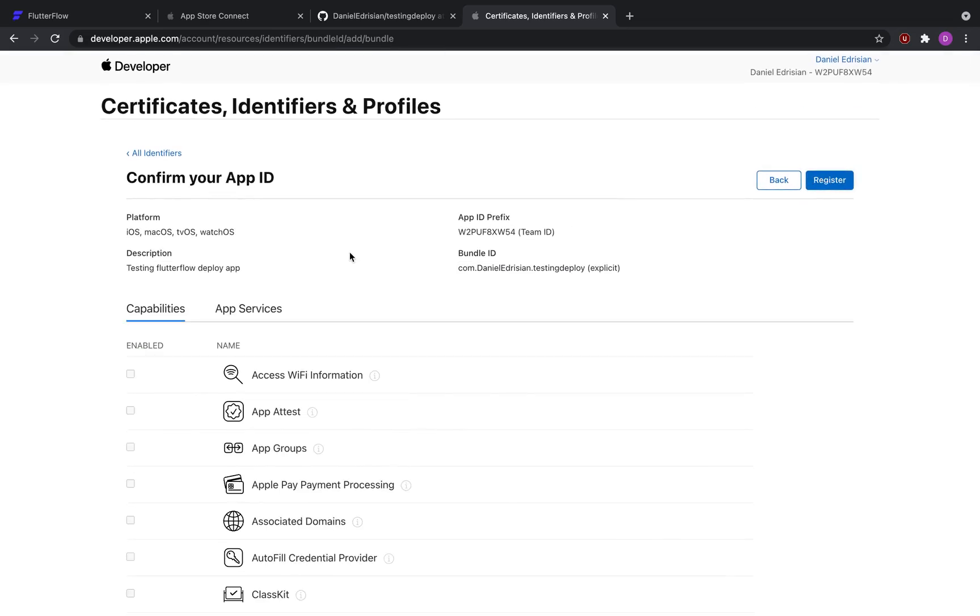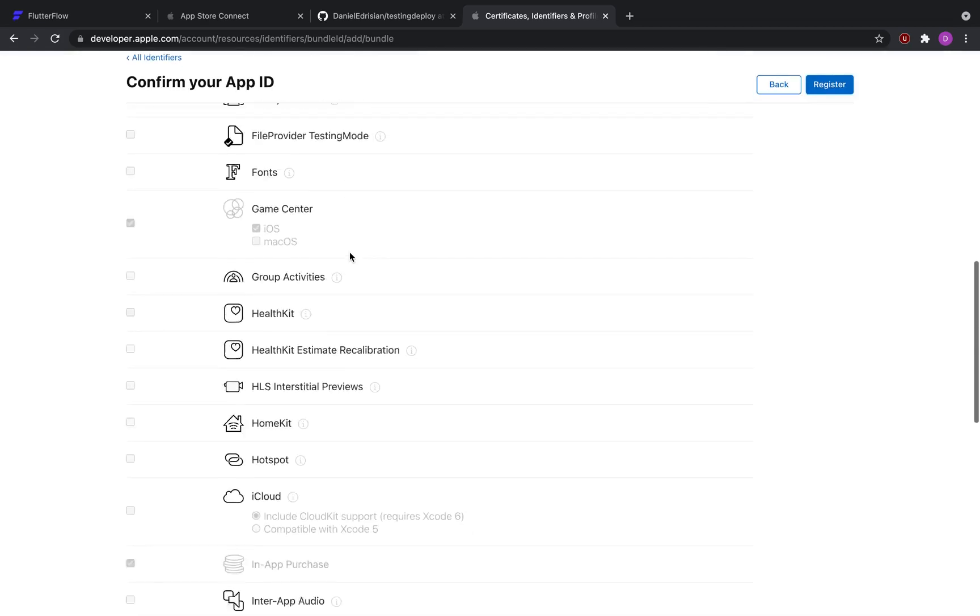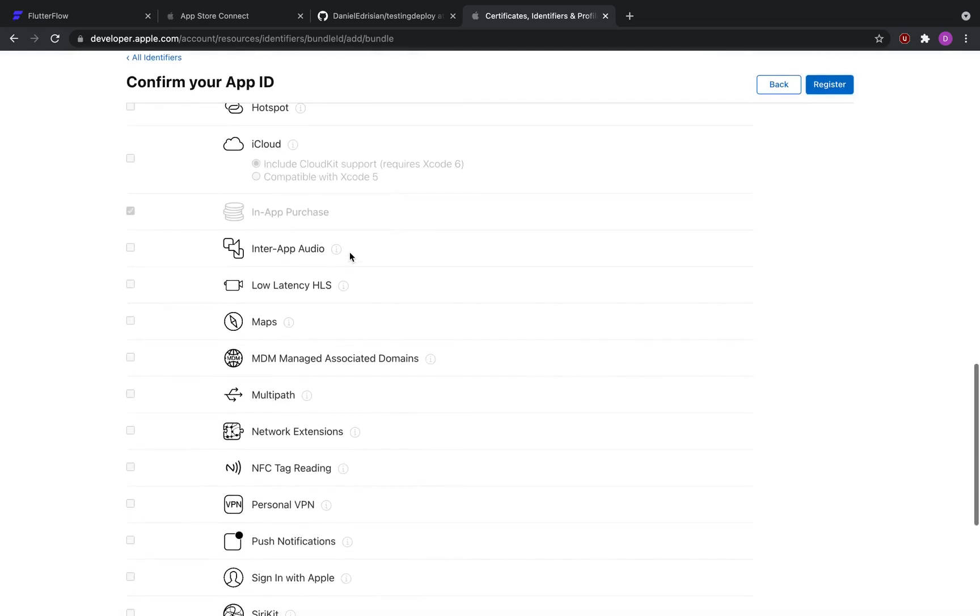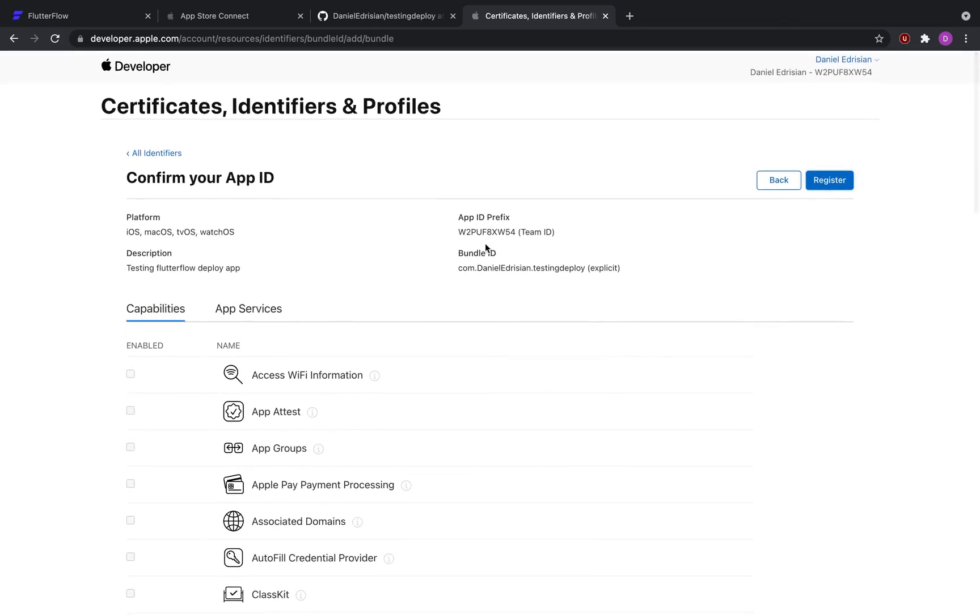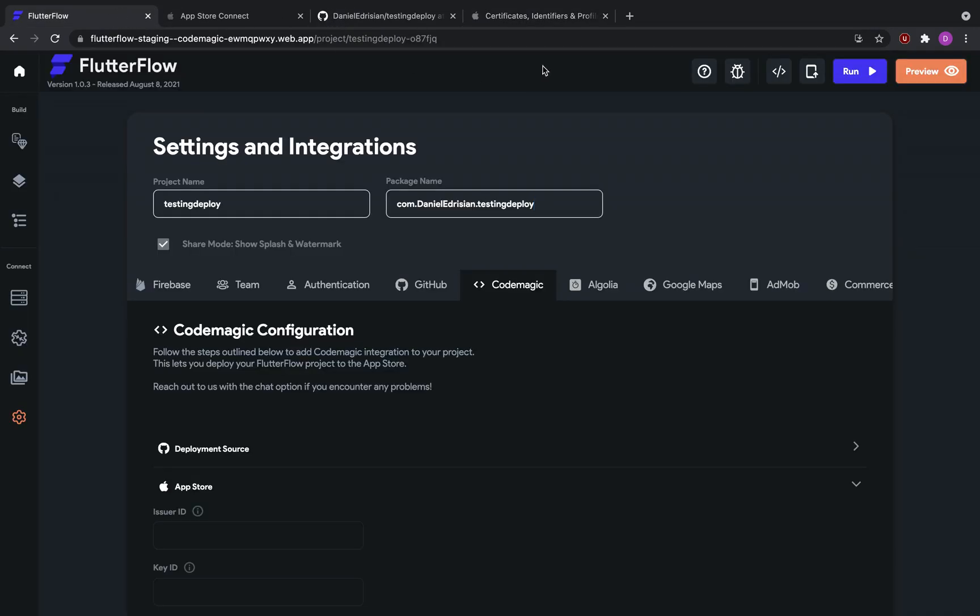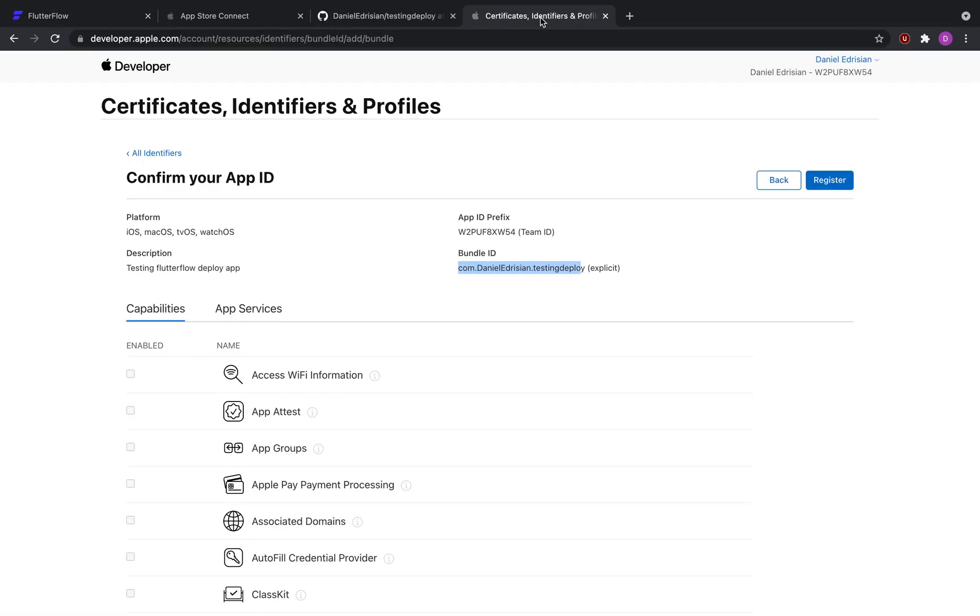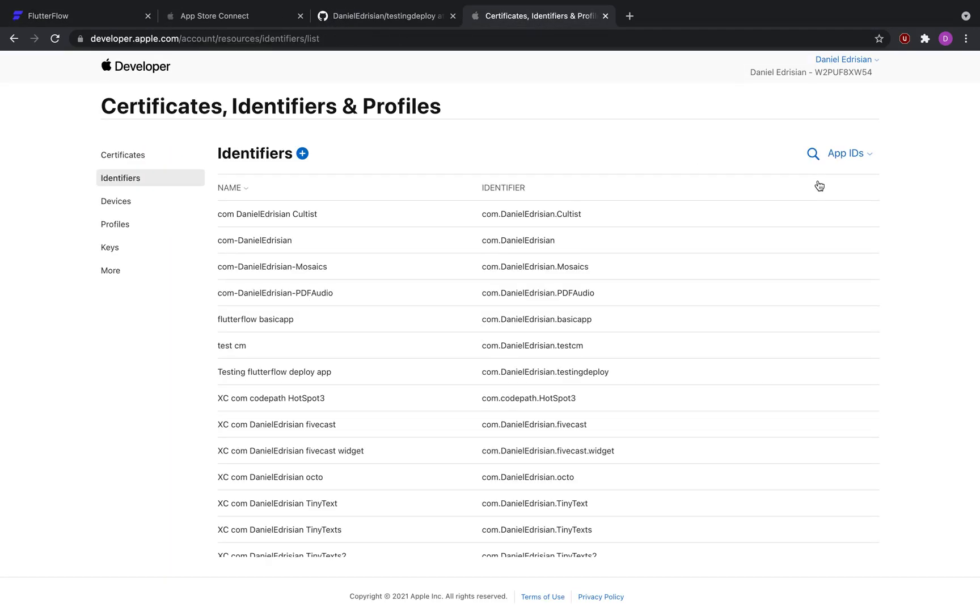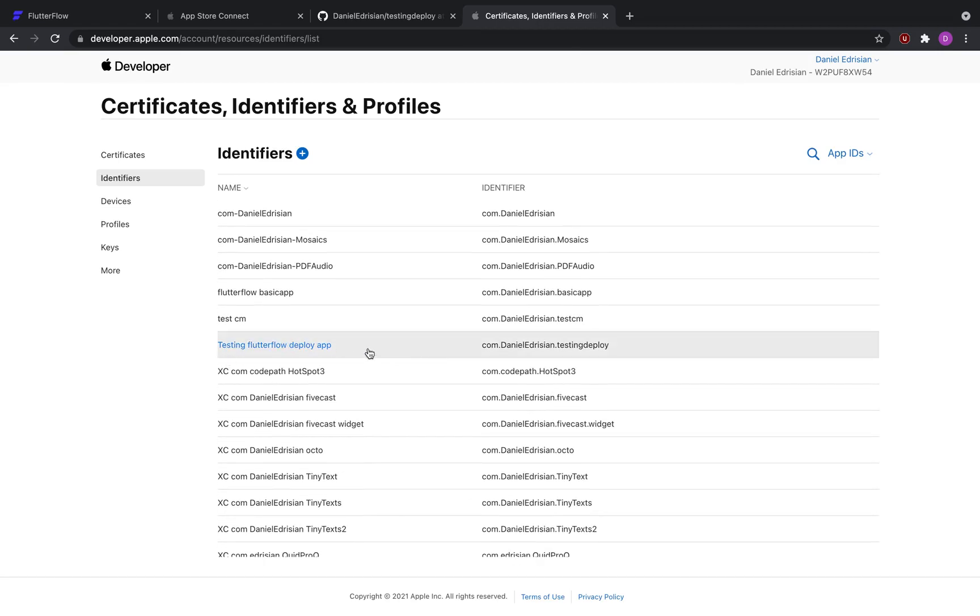So now that we've almost made it, we double check everything, make sure our bundle ID is equivalent to our package name in Flutter Flow, and then click register. So now we have created the bundle ID for our application.